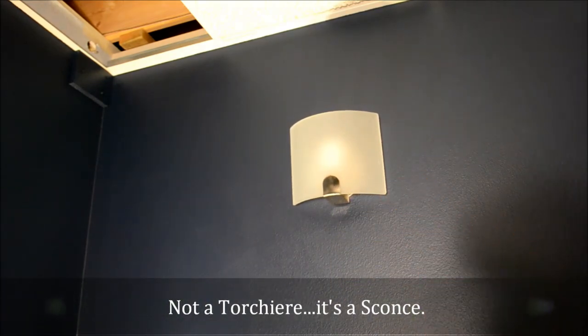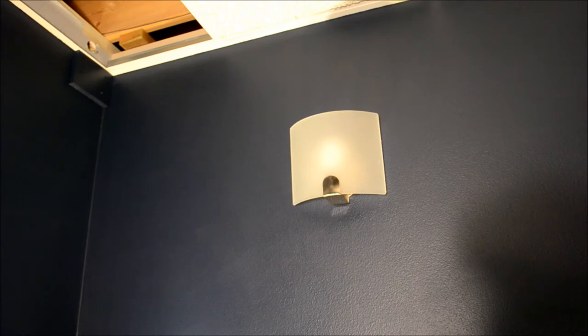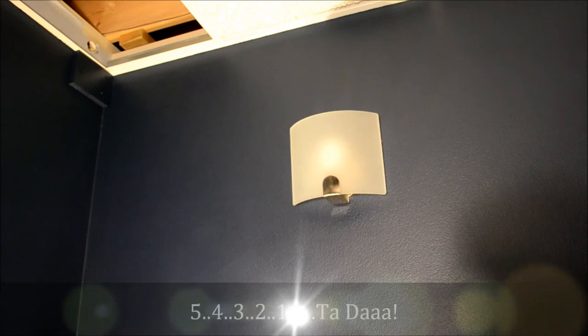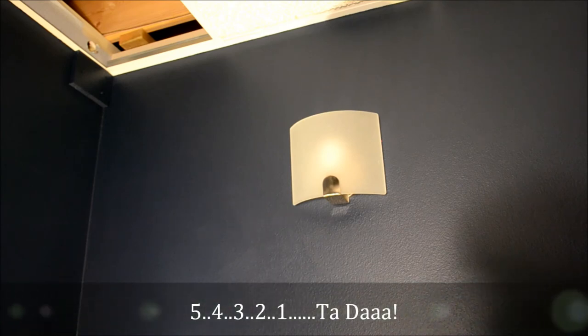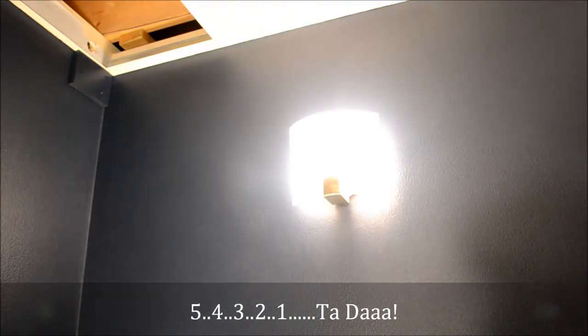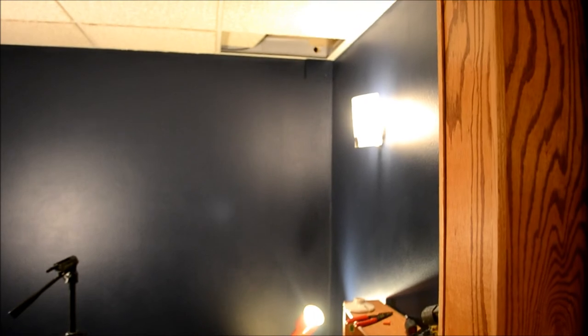And now I'm going to go back and flip on the circuit breaker. And you can see we have light, dimmable light matching the others.